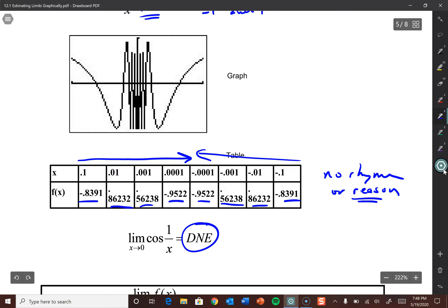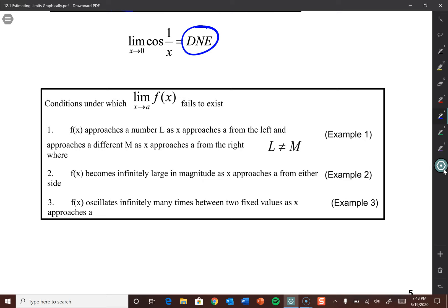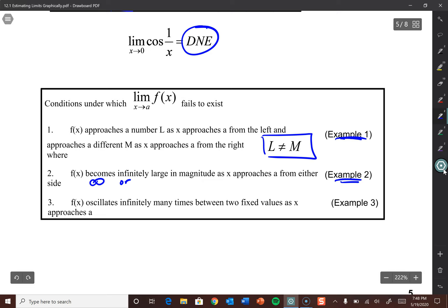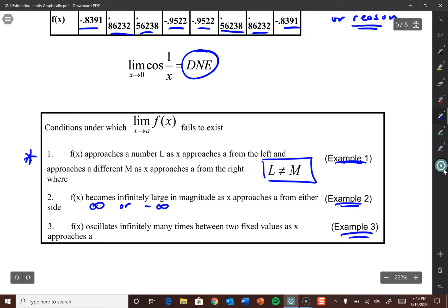Let's tie that all together. Conditions under which the limit fails to exist: First, f(x) approaches two different values from the left and right — the limit from the left is not the same as from the right. Second, f(x) becomes infinitely large in magnitude as x approaches from either side — that's infinity or negative infinity. Third, f(x) oscillates infinitely between two fixed values as x approaches a. All three result in a limit that doesn't exist. By far, one and two are the most common — you'll hardly ever see three, but you need to be aware of it.